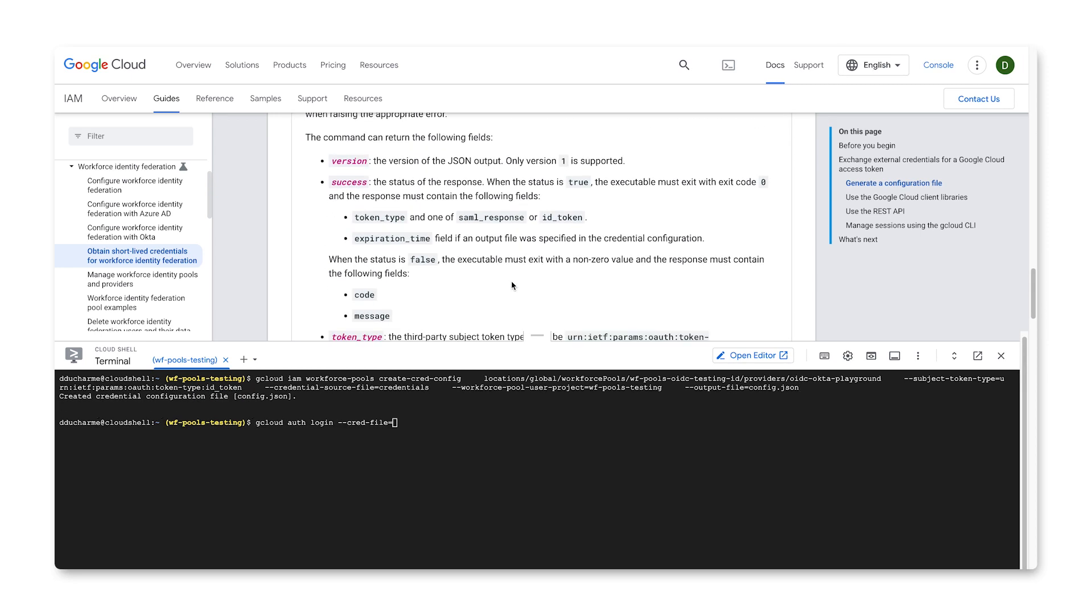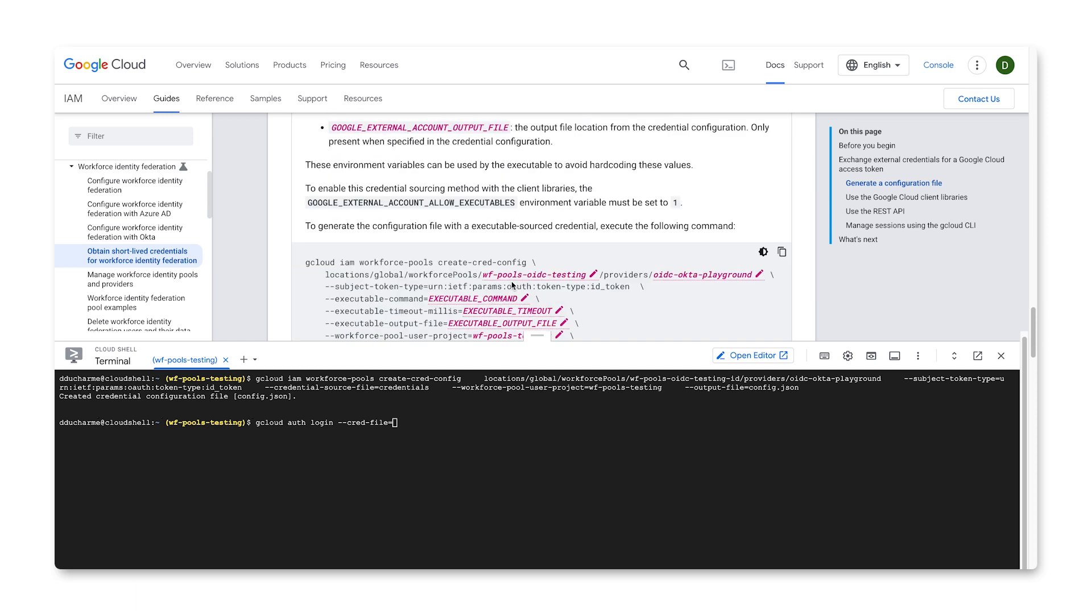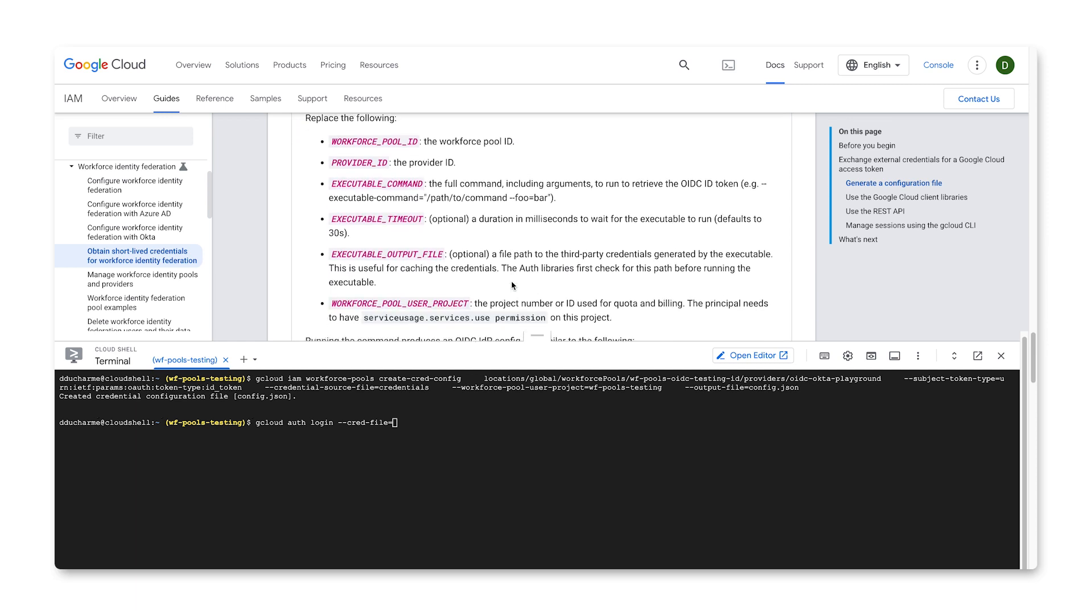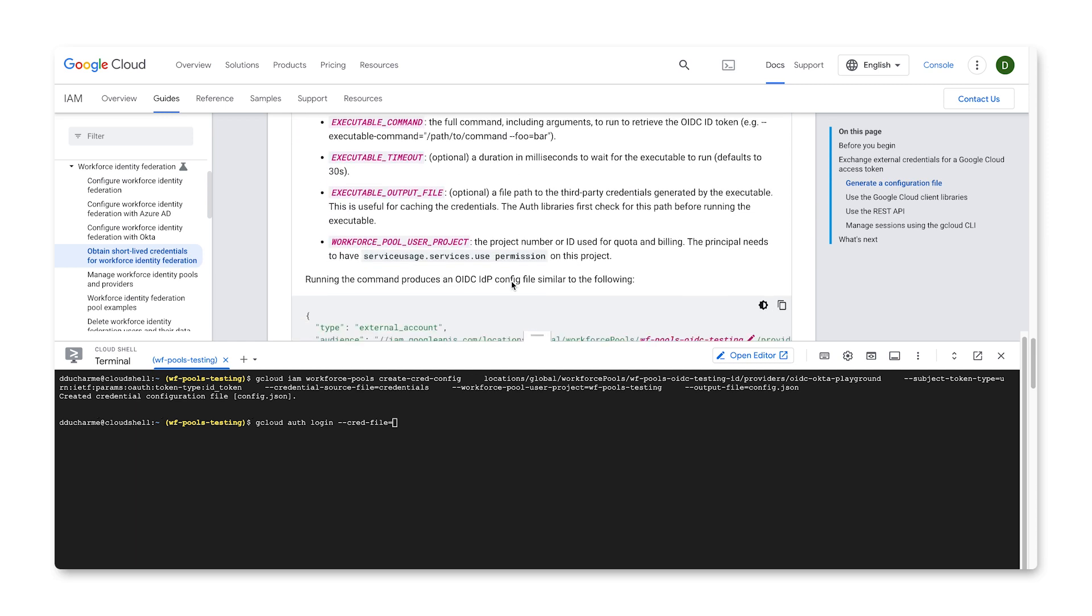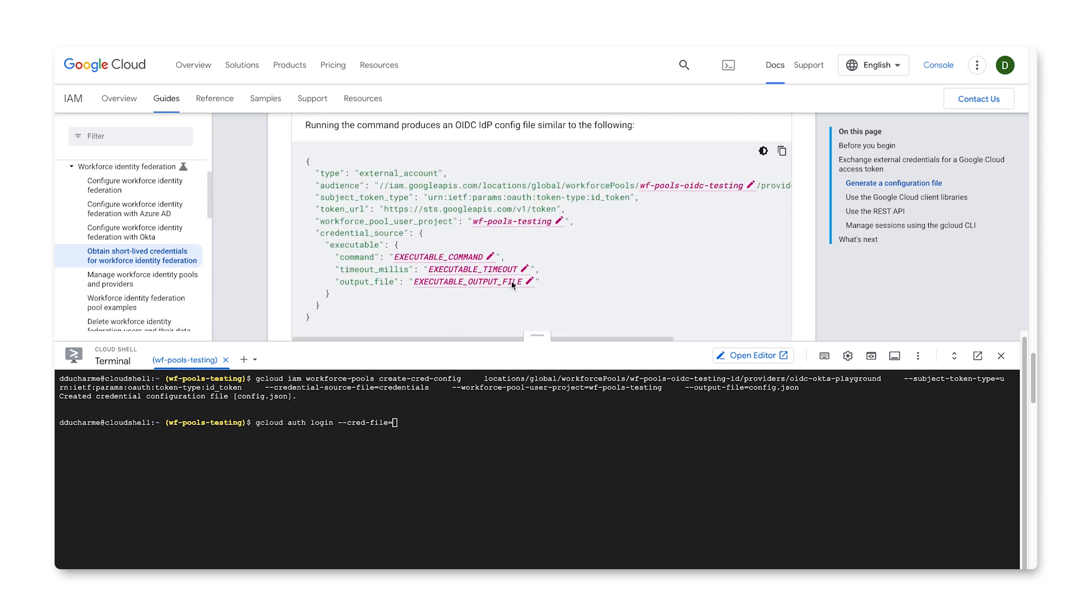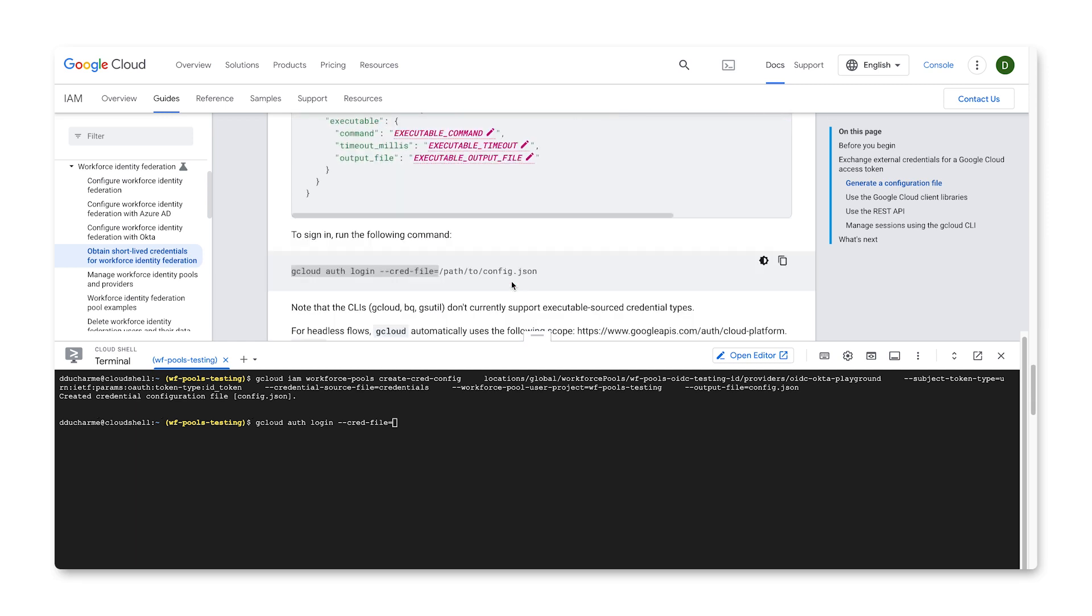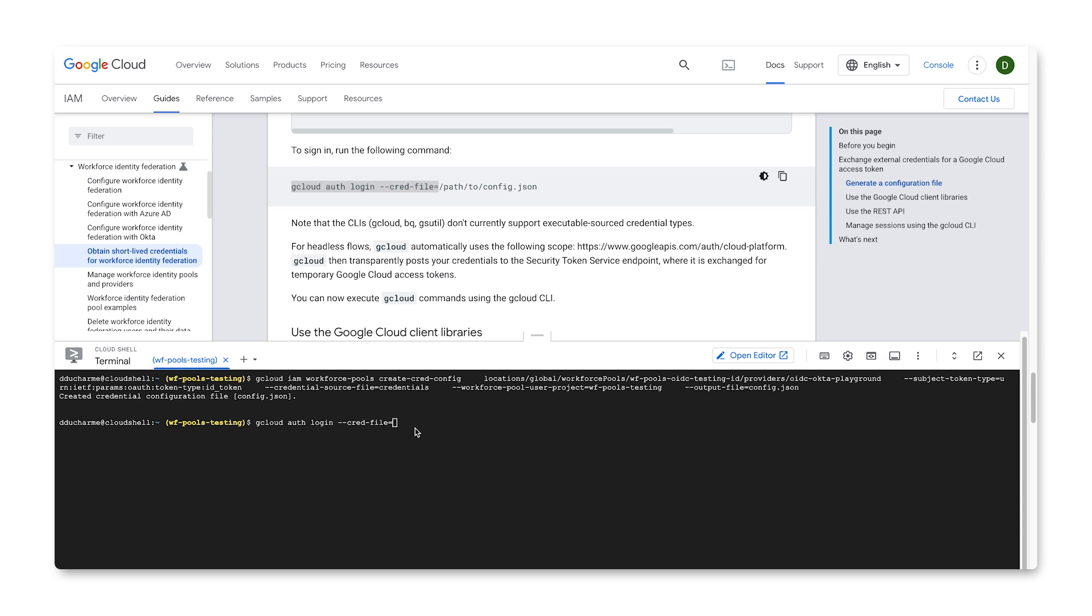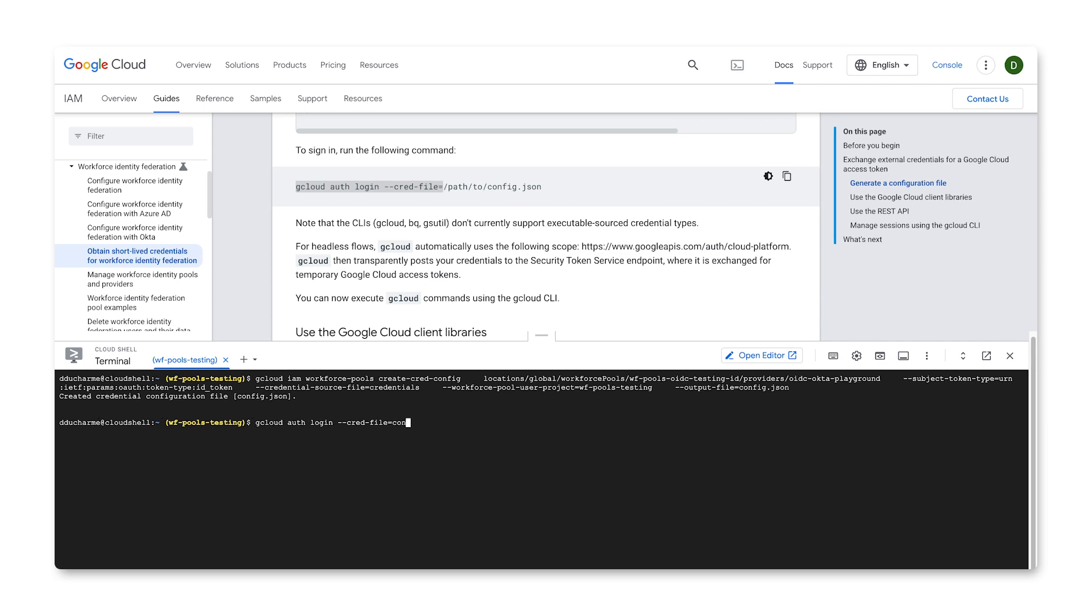You should now have everything set up. To make sure, run the gcloud auth login command, and point it to the config file generated from the last step. As you can see, everything is working correctly in my project.